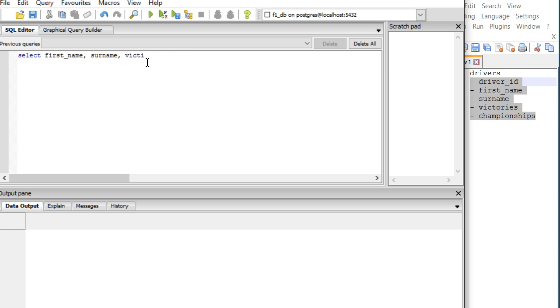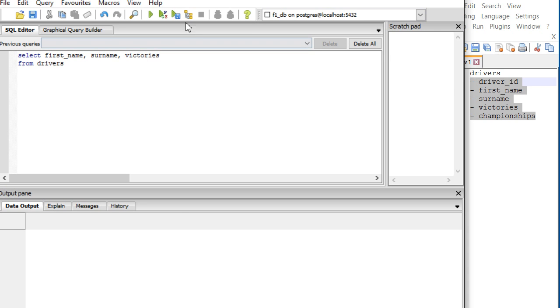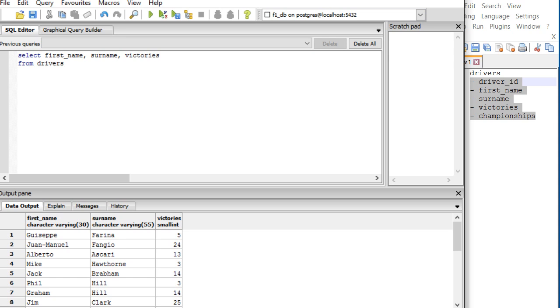Just these three fields. Now I have to specify from where these fields come - they come from the table drivers. I run the code and there are my drivers. Basically, I can add as many fields as I want, always separating them with commas, then you insert the table name.